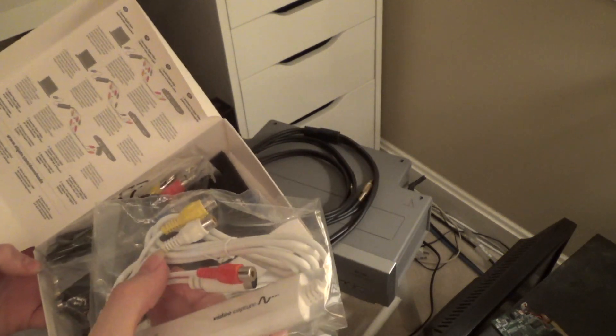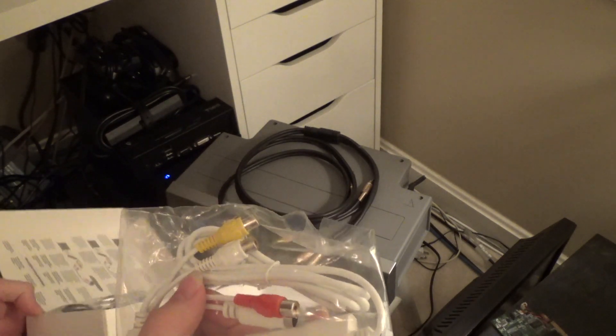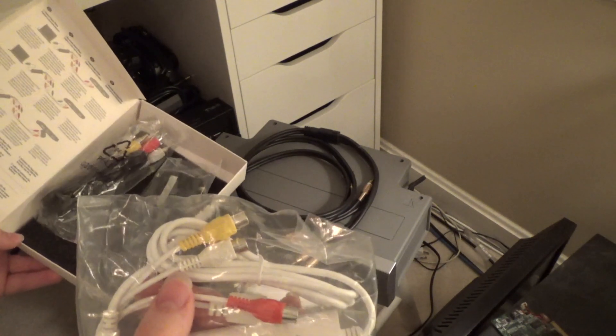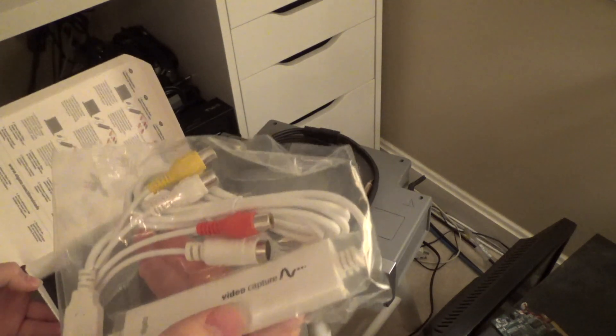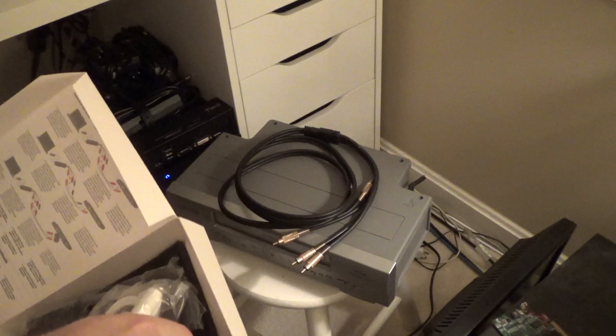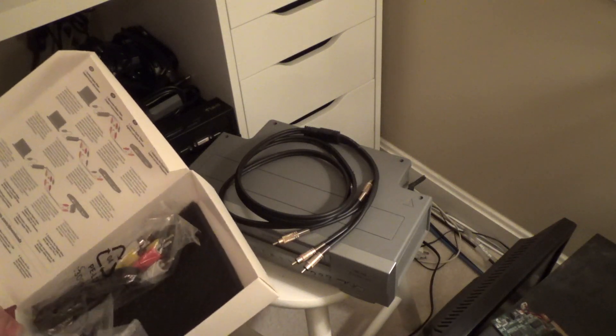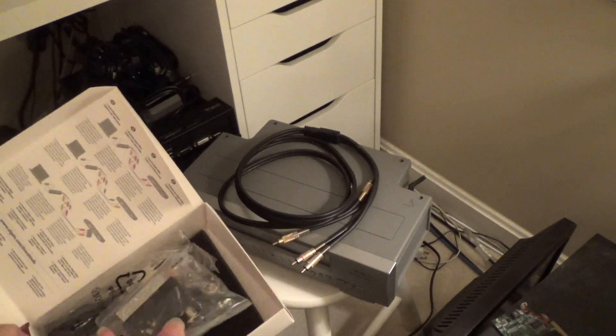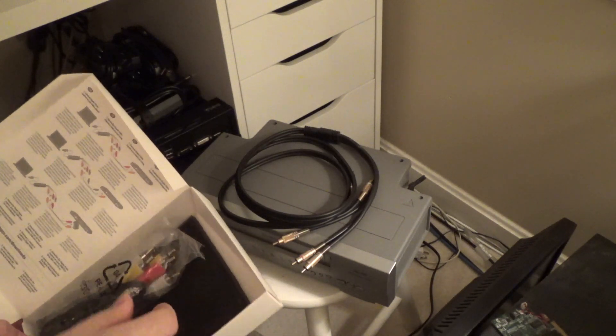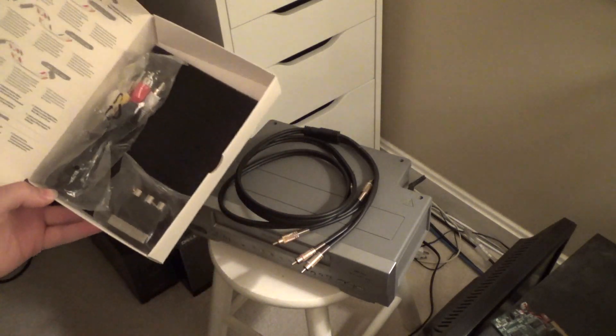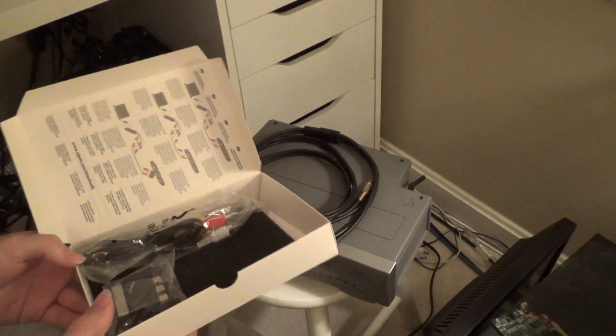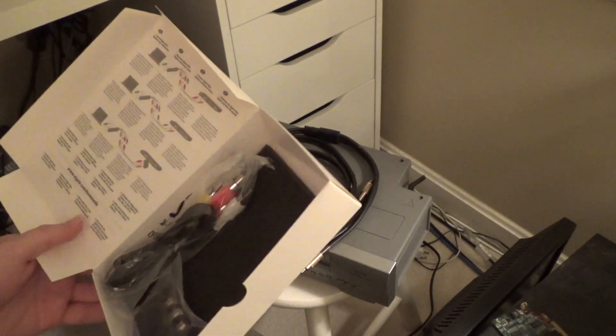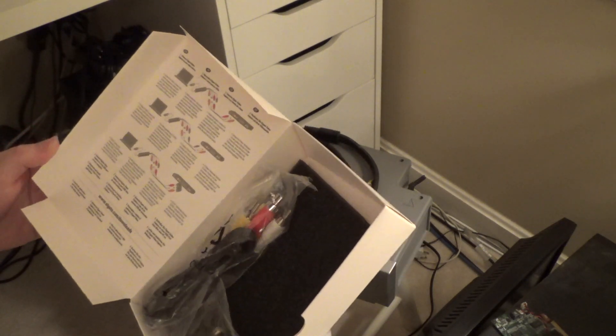It has a capture card and it takes the RCA composite output of the VHS player and puts it into USB. There's a program which apparently is not in here that reads this thing into the computer. Inherently there's no CD with the software on it, which is kind of irritating because this box was outrageously expensive.